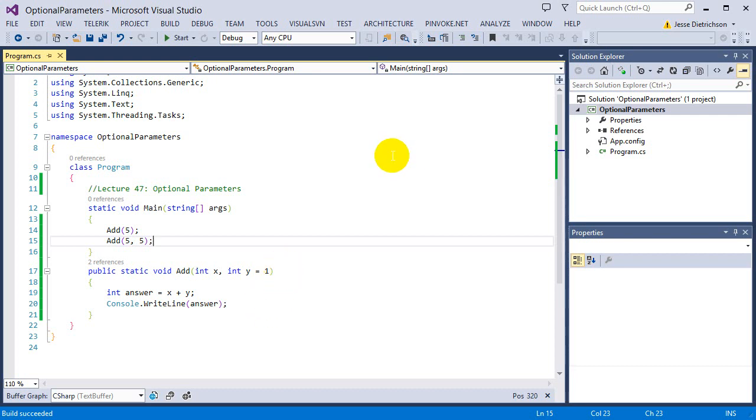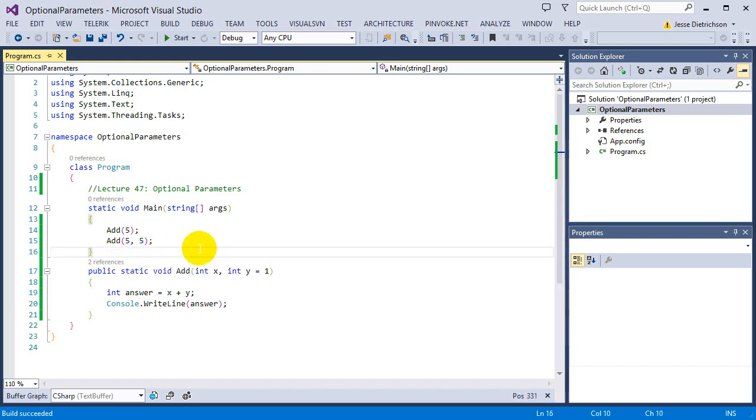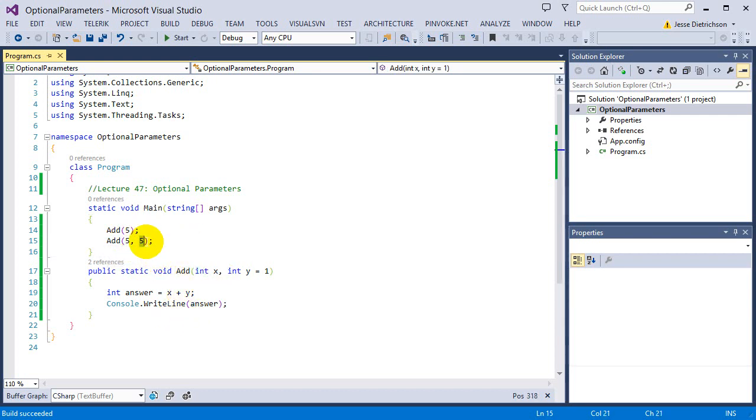Now I want to go over named arguments. So named arguments basically allow us to specify what parameter we're actually talking about. Because by default, it's based in order.